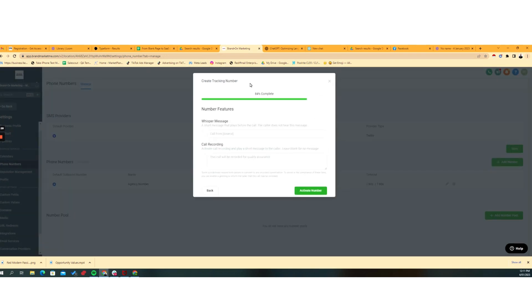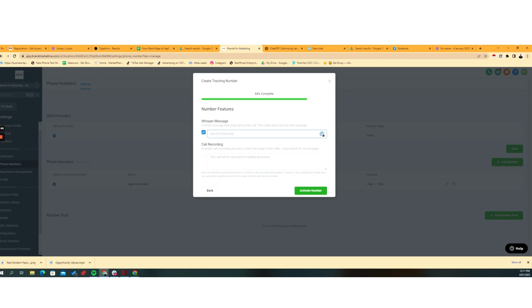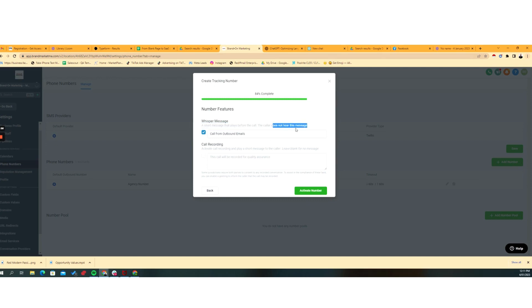Now, this is interesting because now we can do things like a custom whisper message. So the call from the variable source. So we can be like, call from outbound emails. So when an inbound call comes through, that is a short message that plays before the call. And of course, the caller does not hear that message, only the person taking the call.